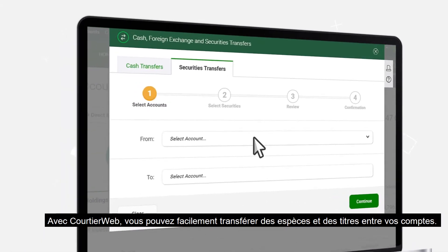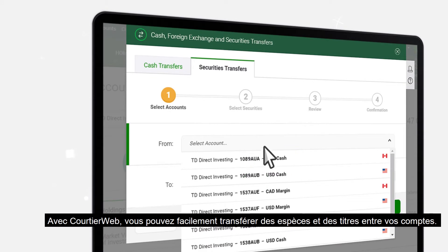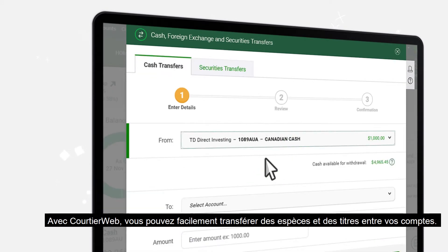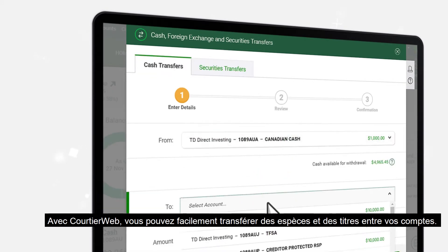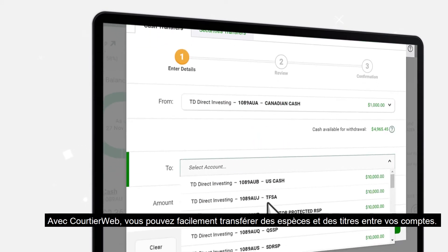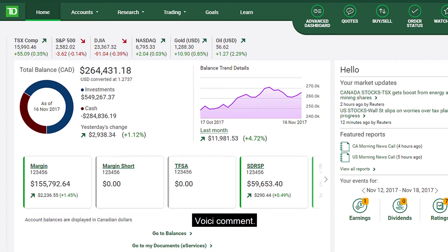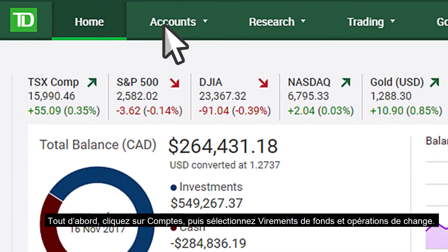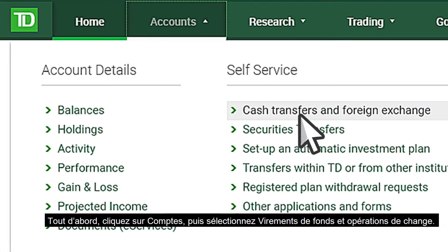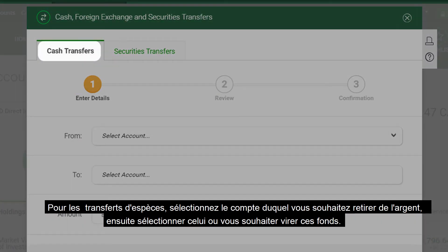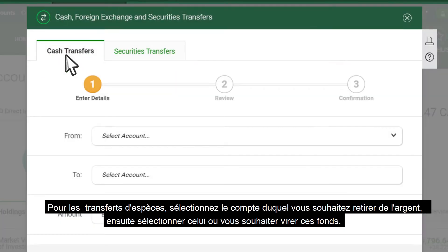With WebBroker you can easily transfer cash and securities between accounts. Here's how. First, click on Accounts and then choose Cash Transfers and Foreign Exchange. For cash transfers, select the account you want the funds to come from and the account you want the funds to go into.